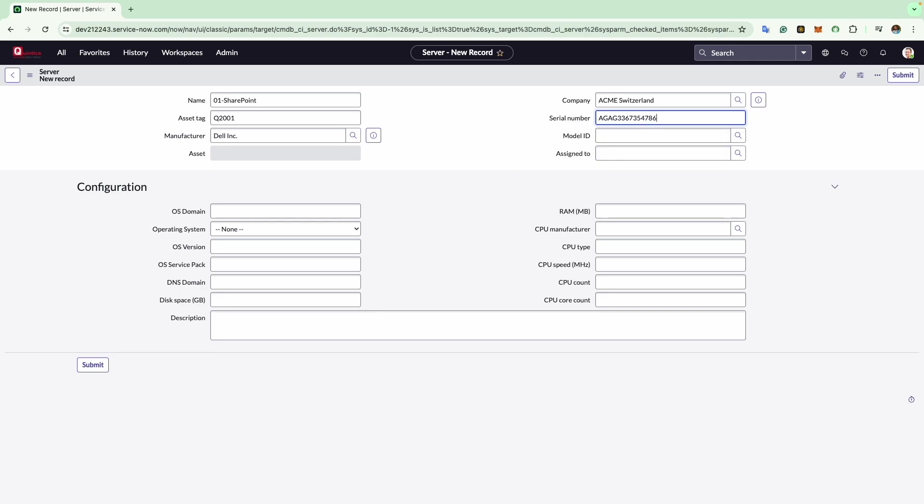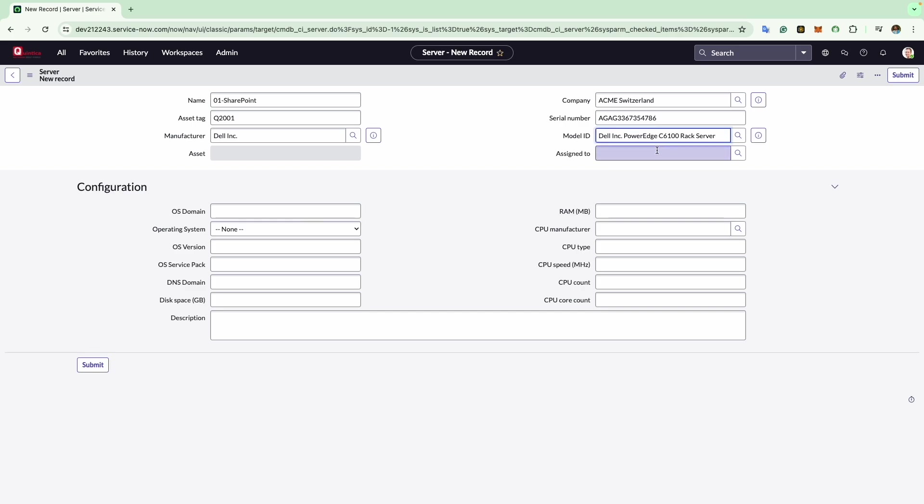Next comes the model field. This field corresponds to the model field of the hardware asset form. Here you can select the hardware model that this configuration item is associated with. For example, I will select Dell PowerEdge C6100. Please note that because this configuration item is specifically for a server, only hardware models categorized as a server will be available in this field.